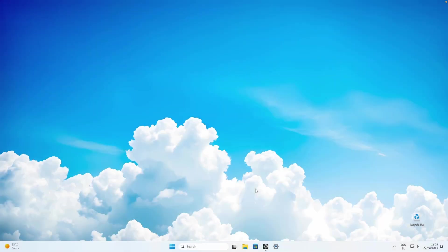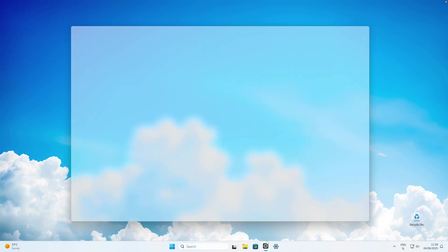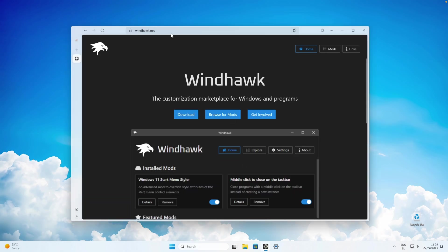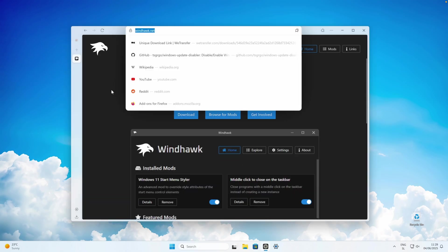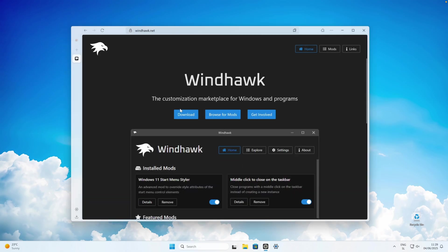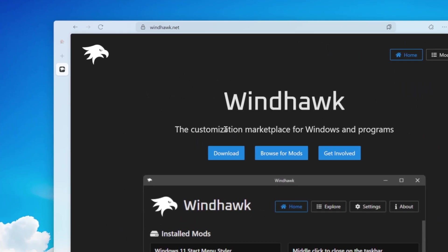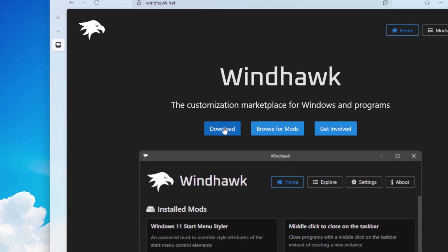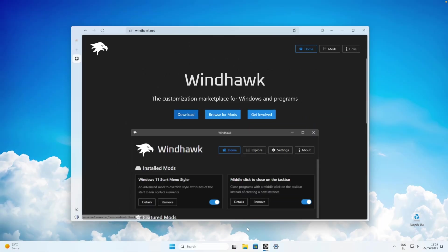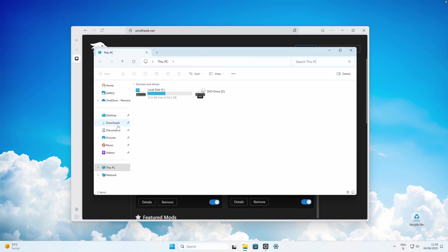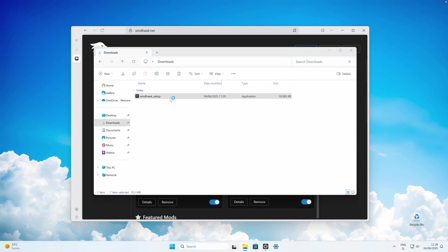The first thing we are going to install is a macOS dock on Windows 11. Go to this link — I will put it in the video description down below. Once you are on this website, click on download. Then navigate to your downloads folder and double left-click on the Windhawk setup file.